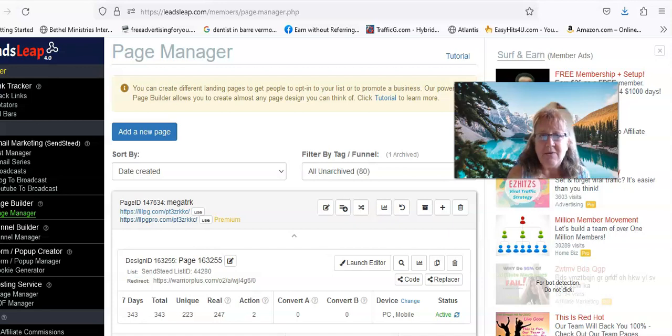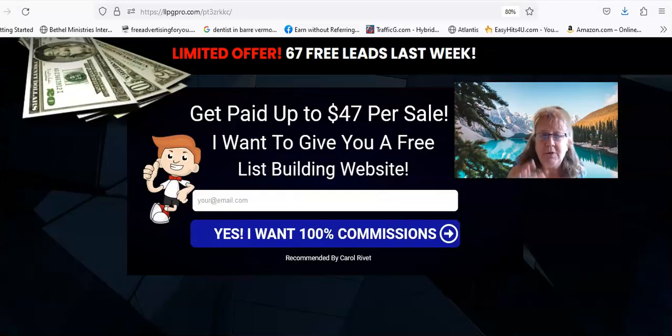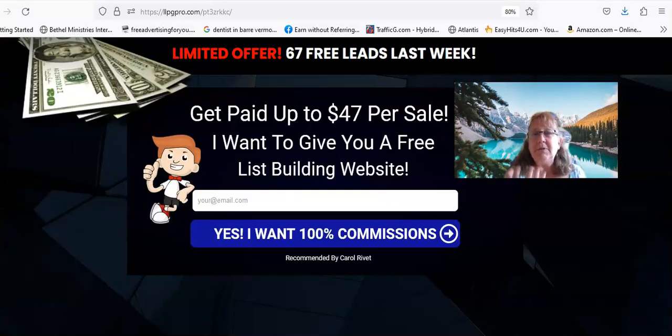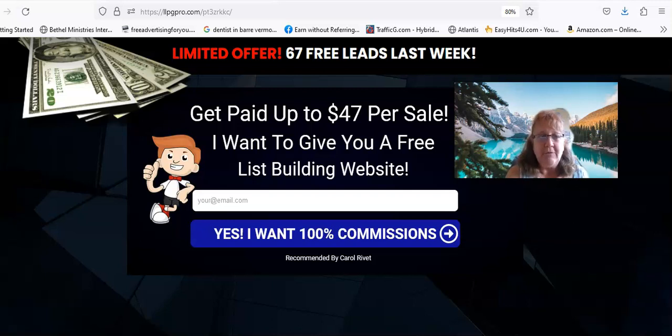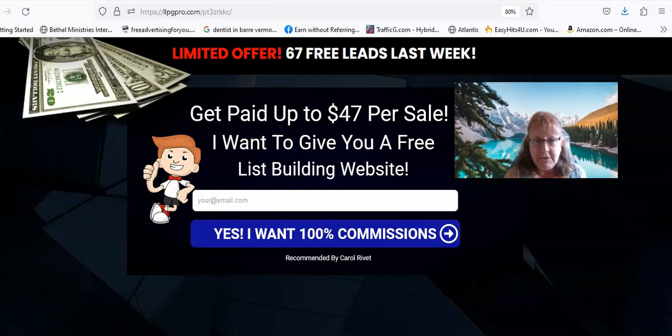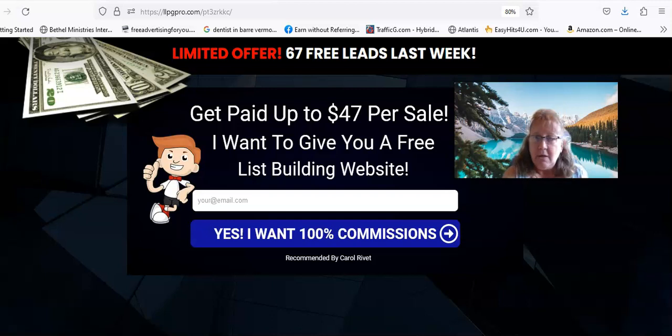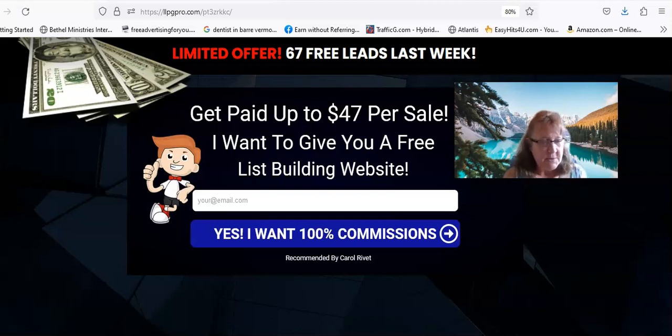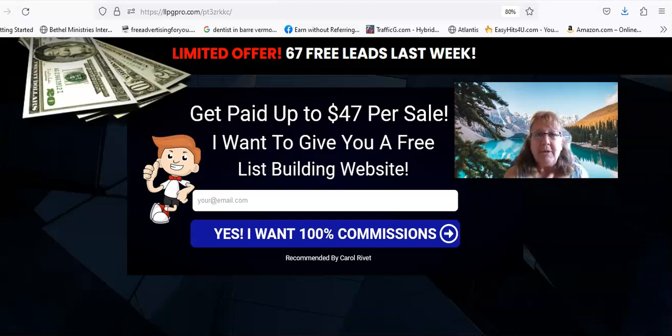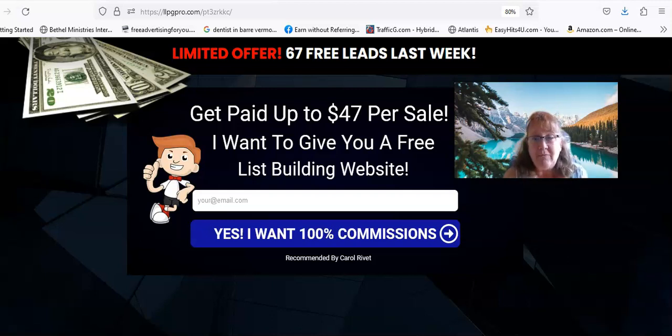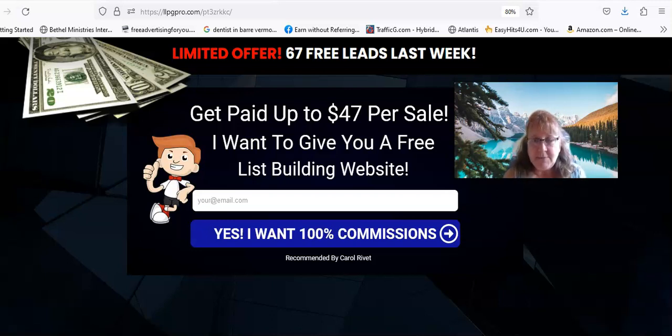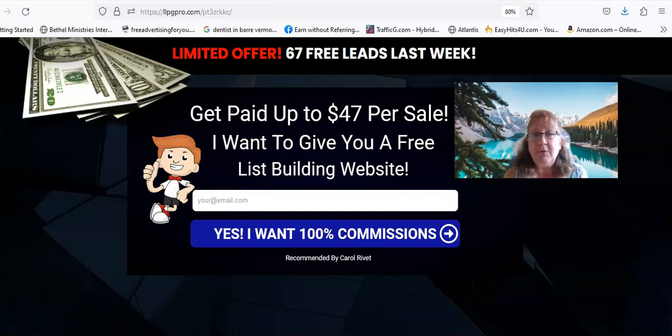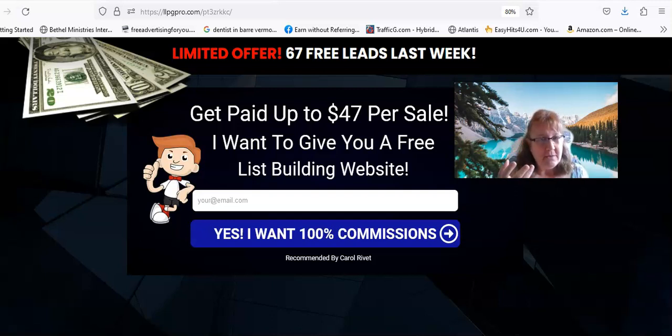Not only is building a list important, and if you're familiar with me at all you know I love Live Good, a great company with great products, but you also need to have a way of building your list and introducing other programs, good quality programs.